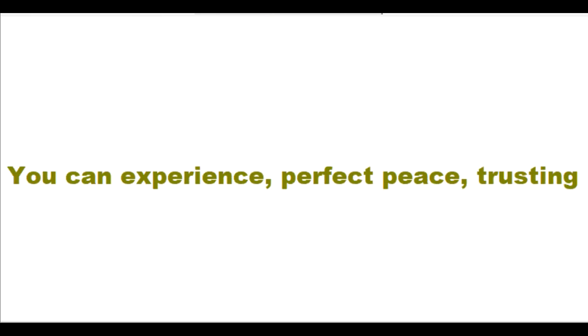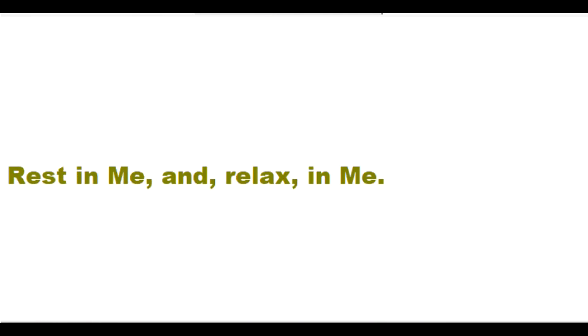You can experience perfect peace trusting in me. Those who trust in me can sleep peacefully. Rest in me and relax in me.